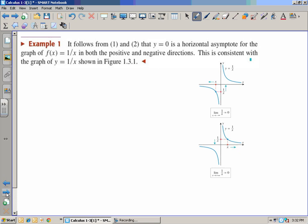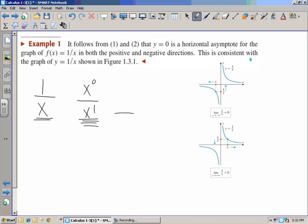Looking at figures 1 and 2, you see y equals zero is a horizontal asymptote. Note that the degree of the denominator is larger than the degree of the numerator — like x to the 0 over x to the 1. The degree is larger on the bottom. So this follows the rule: if the bottom degree is larger, then the horizontal asymptote is going to be 0, and you're going to have a limit of 0.